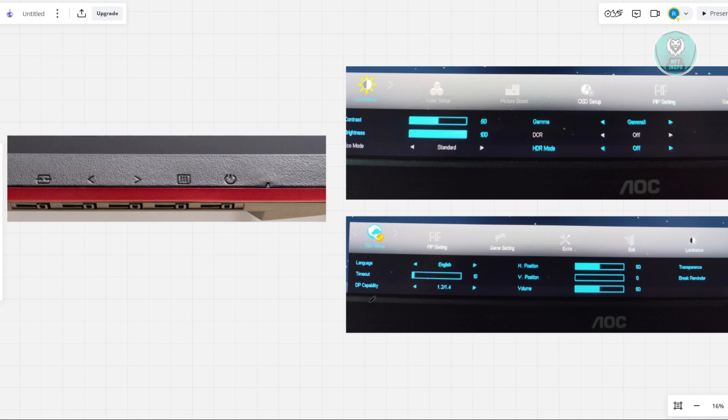So in this case, that's the only thing that we could do right now. Hopefully your monitor supports changing the crosshair on it. But if you don't see it in OSD setup, that means you won't be able to update it.